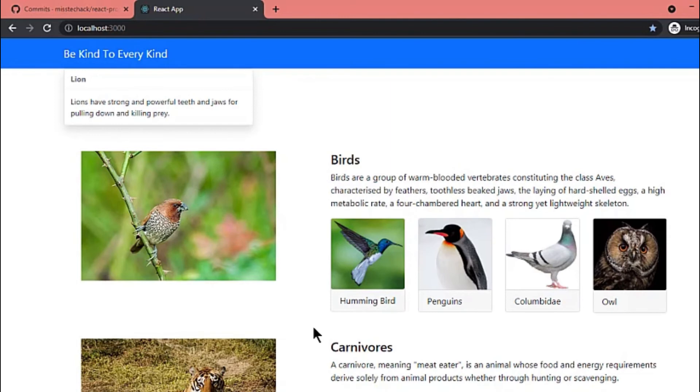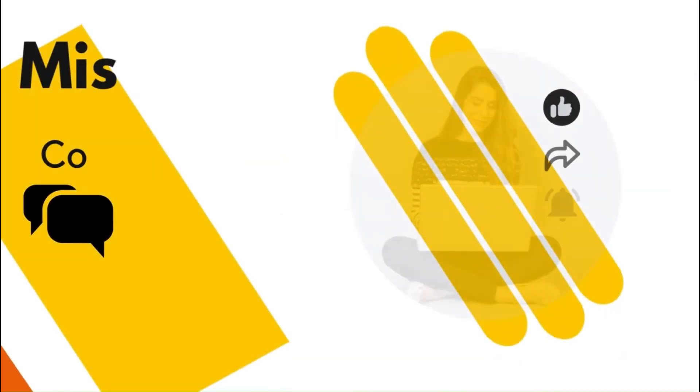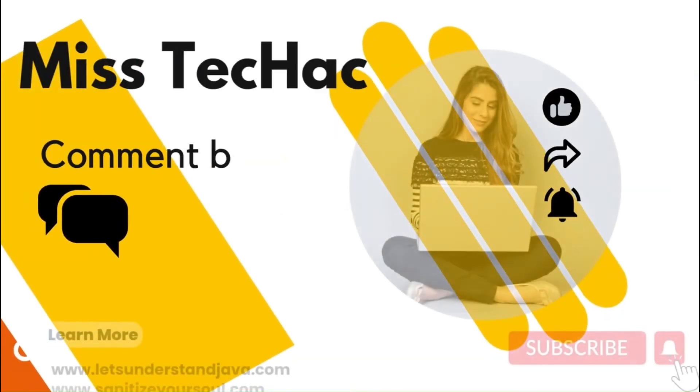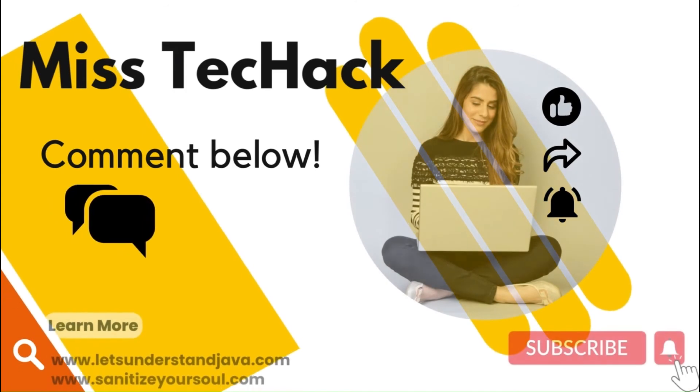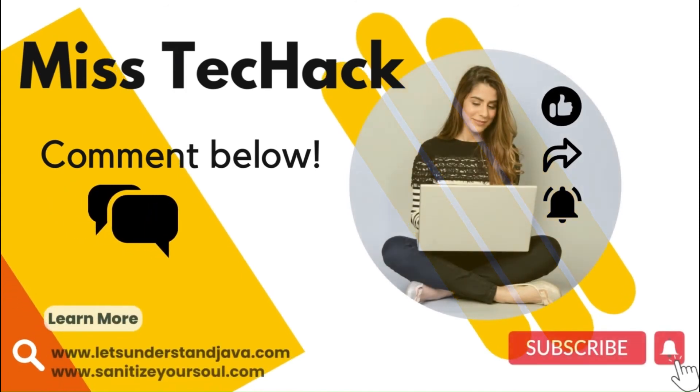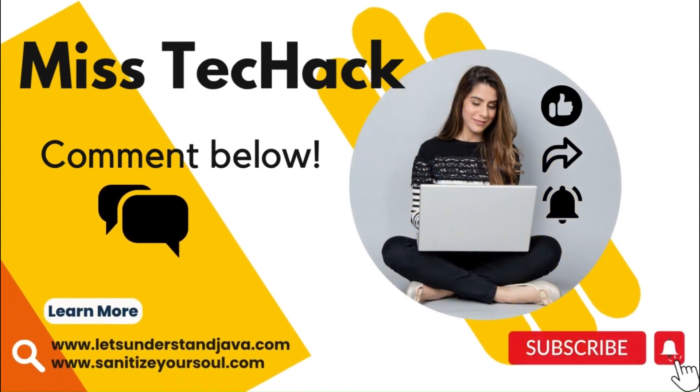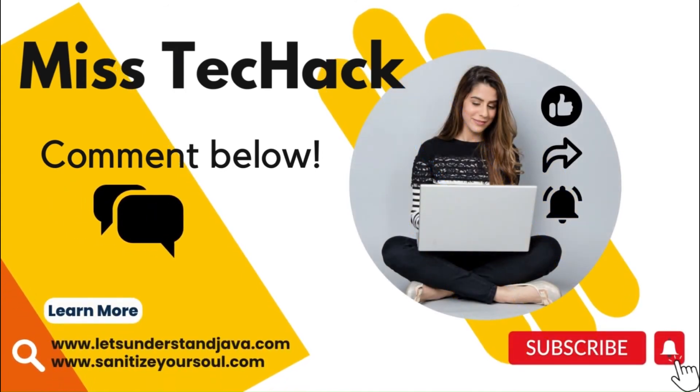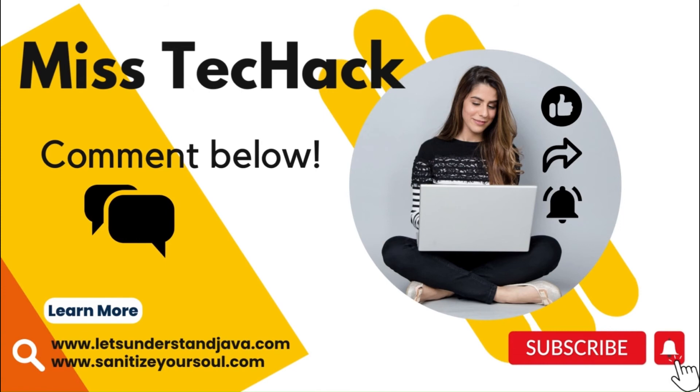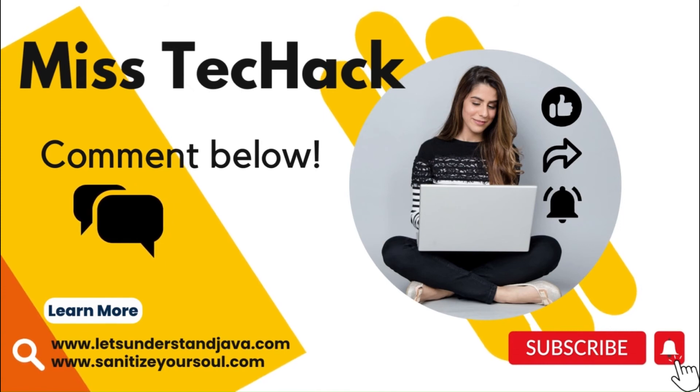That's it for this video. I hope you find it useful. For any queries or concerns, write me down in the comment section. Thank you so much. Have a great day.